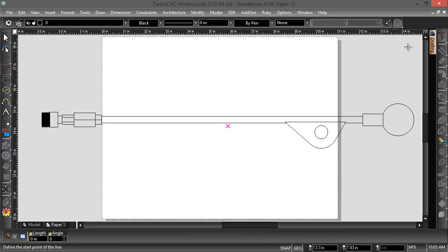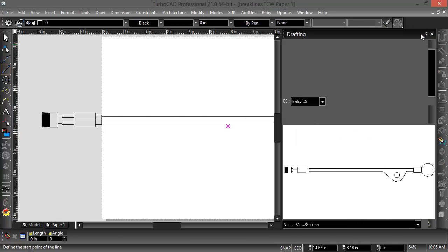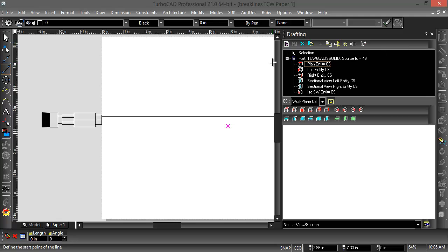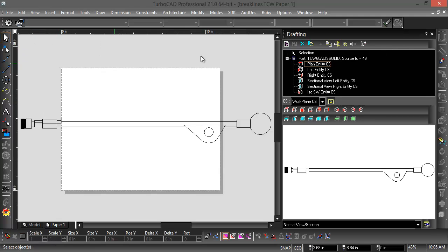So to display it, I'm going to bring up the drafting palette, and then I'm going to choose drafting break.